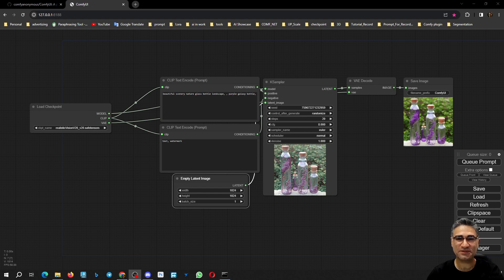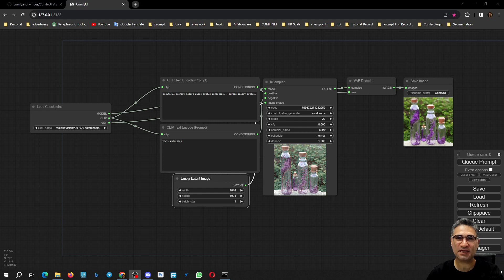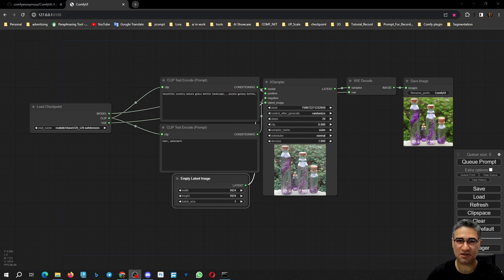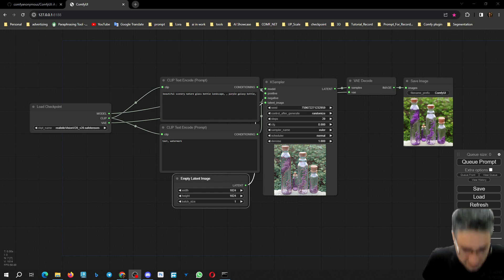Hello friends, in this video I want to show you how you can install the C Coder on ComfyUI, but before that I want to do two more simple configurations on ComfyUI, so let's go.